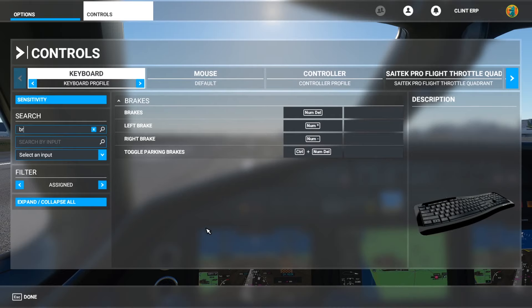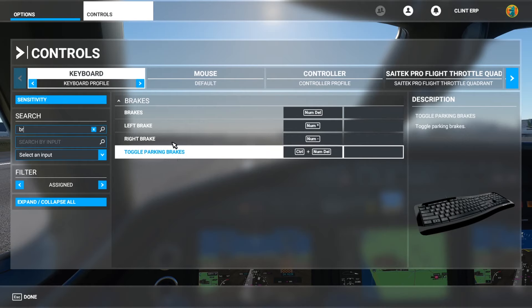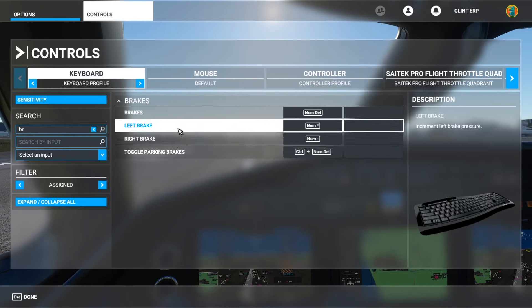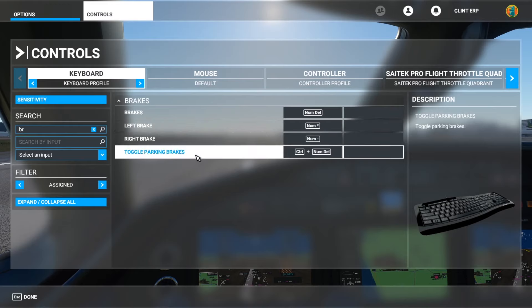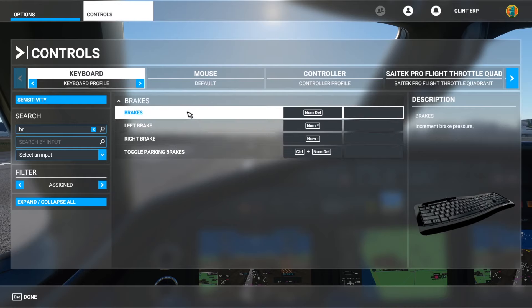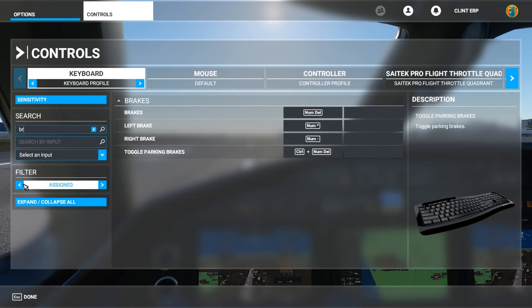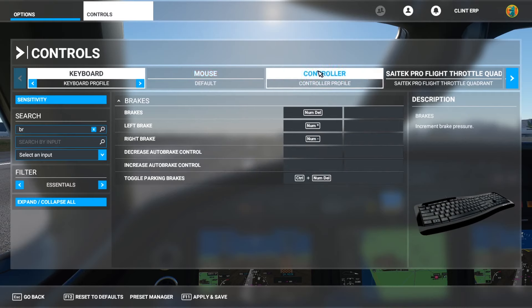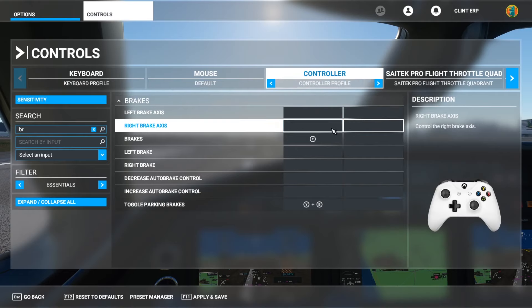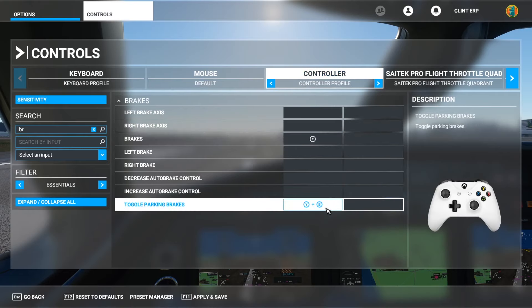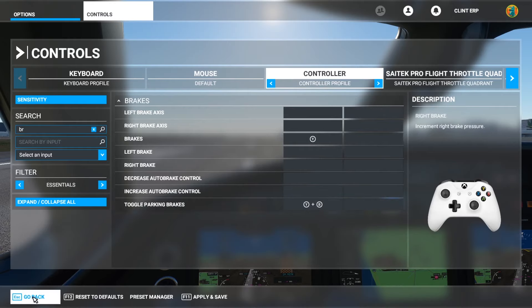The next thing on the list is brakes. There are only two we need to worry about: brakes and toggle parking brake. There's a left and a right brake, so you can brake with one wheel, but we're not going to worry about that. Brakes is what you use when you start to land or while taxiing. Toggle parking brake is when you park so it doesn't roll anywhere. On the controller, brakes are Y and toggle parking brake is Y plus B.